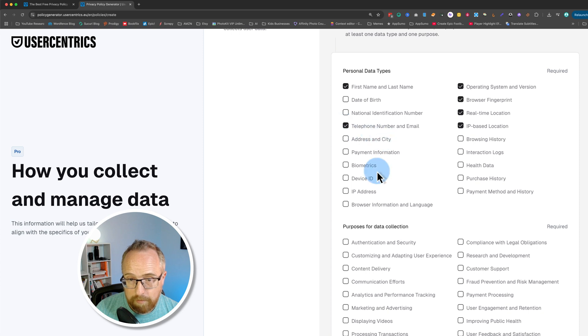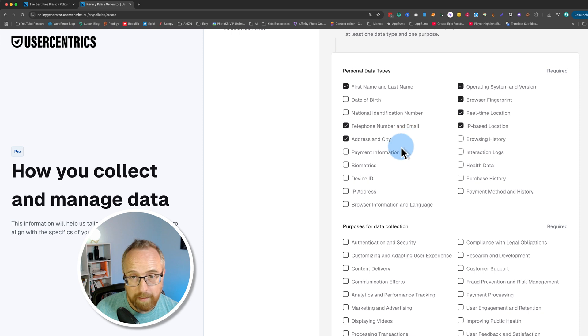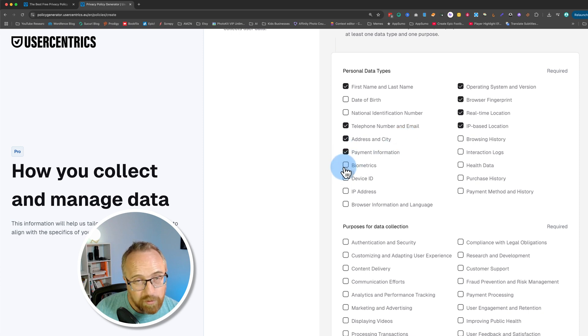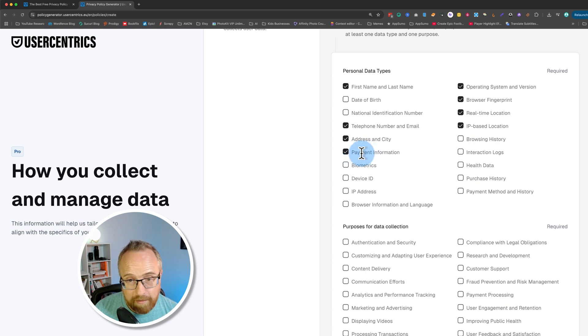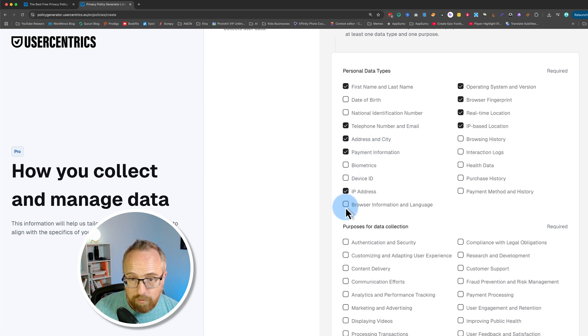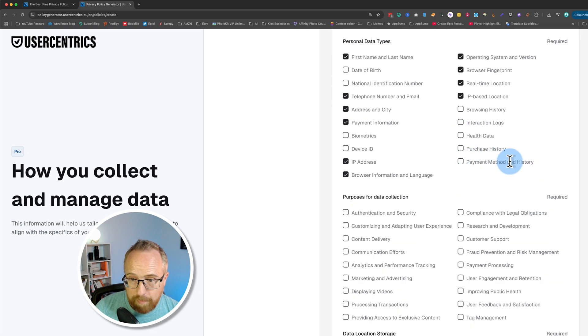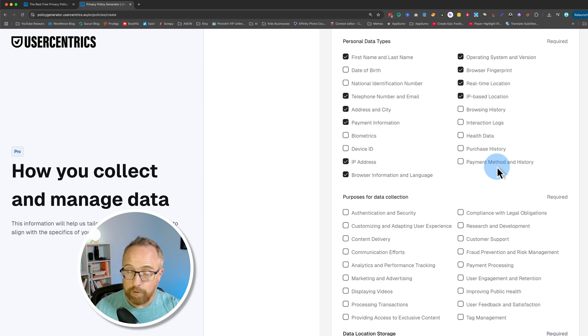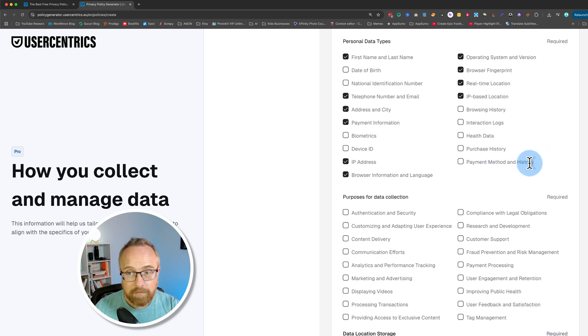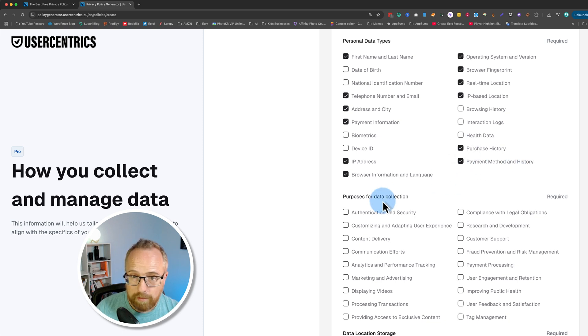If someone purchases something through my website, I'll have their address and their city and their payment info, not stored by us because we have Stripe or PayPal process the payments. So I don't have access to that data, but we might have to check this box anyway. Possibly IP address, browser information and language, no browsing history as far as I know. Payment method, like credit card, for example, if someone purchases with a credit card, it shows as purchased by a credit card and if they purchase multiple things, there's a history of those purchases. So I'll select those two as well.